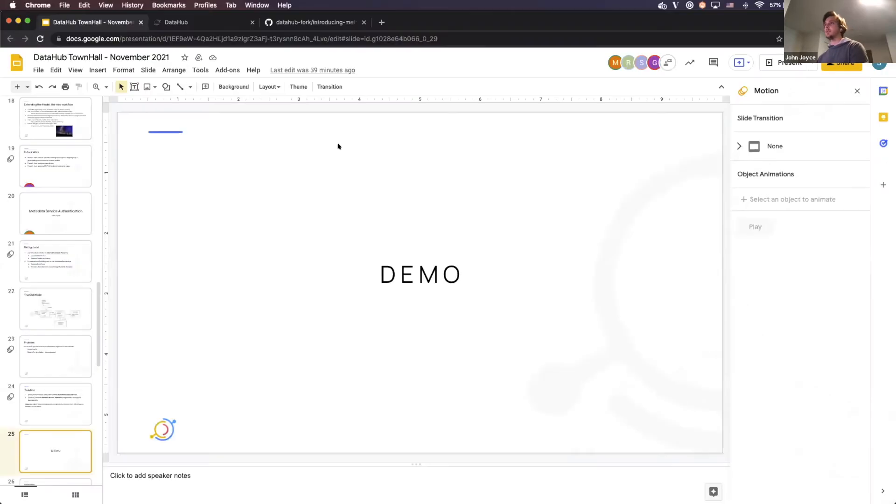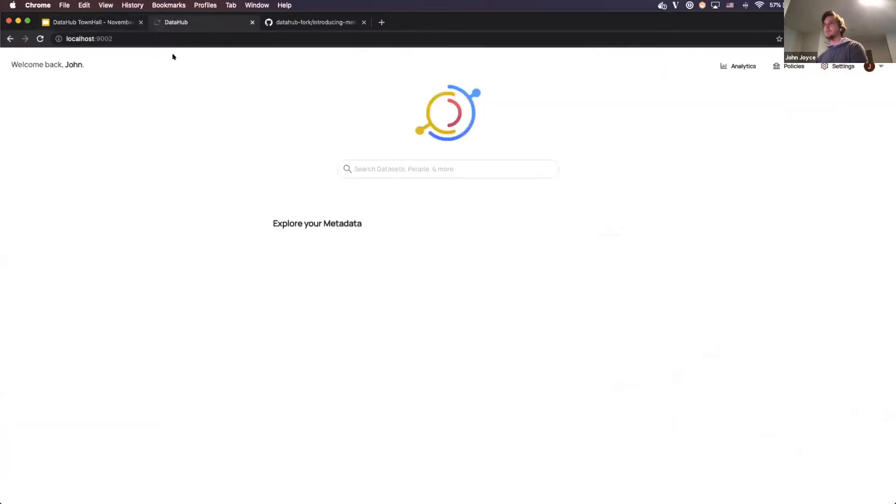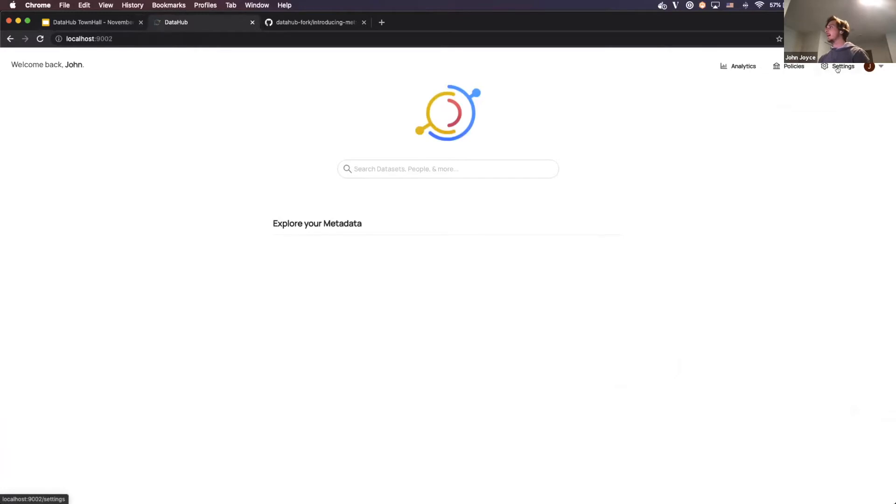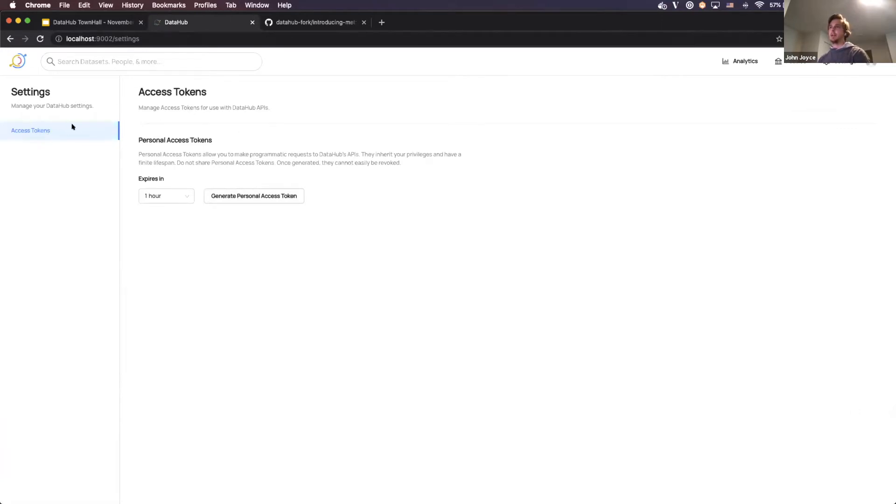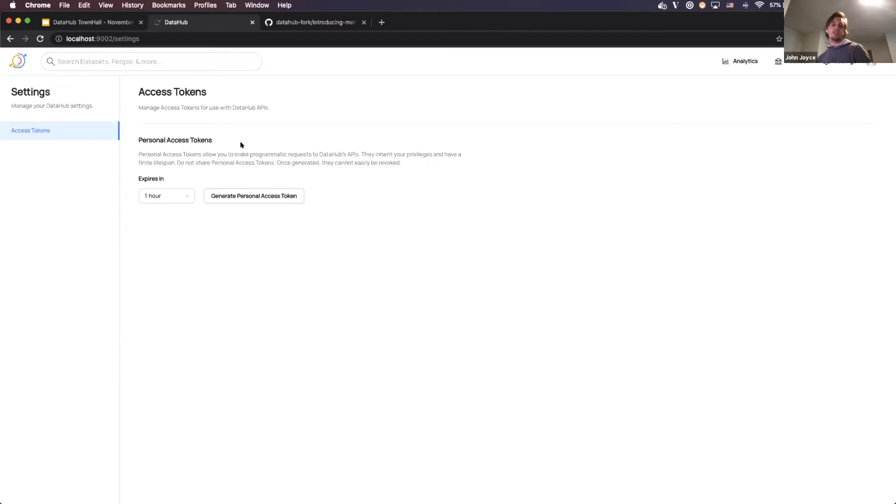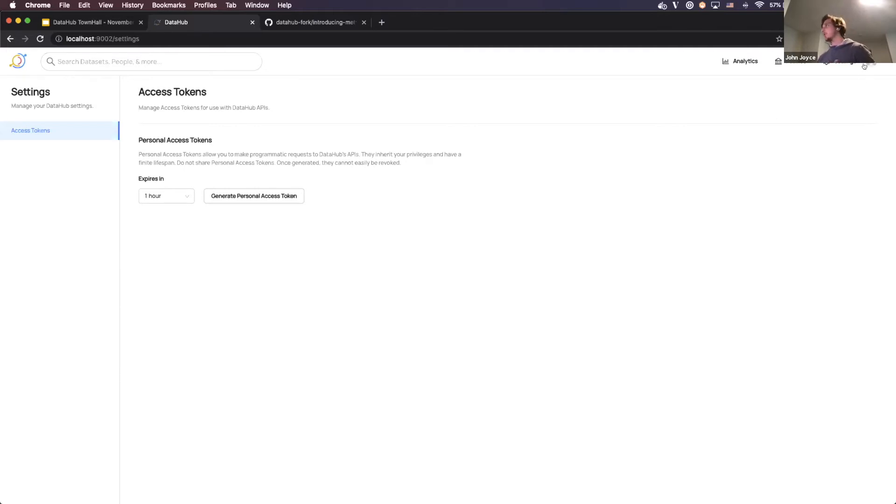And so with that, I'm going to step into a quick demo of what we've built. So I'm going to come over here to DataHub. As you can see in the top right here, we have a new tab called settings. And if you go into there, you'll see one option, which is called access tokens today. And what this tab allows you to do is to generate access tokens for use with DataHub APIs. And the first type of access token we're rolling out is what we're calling a personal access token. If you've used GitHub recently, you may be familiar with the concept. But really what this is on DataHub is it's a token that you can generate with your own privileges. So maybe I'm John Joyce. I have a certain set of policies that are assigned to me. When I generate an access token, those policy privileges will be carried over to that token as well.